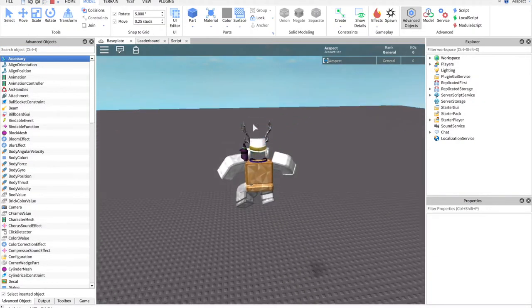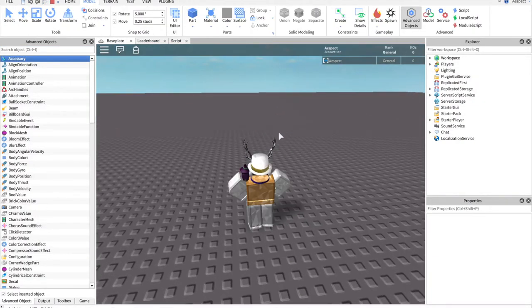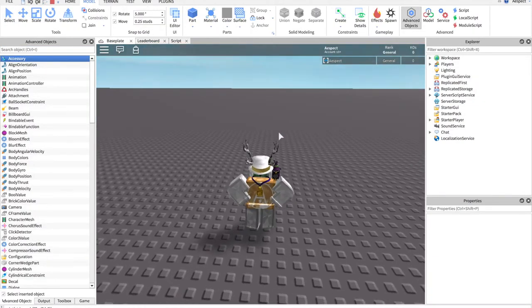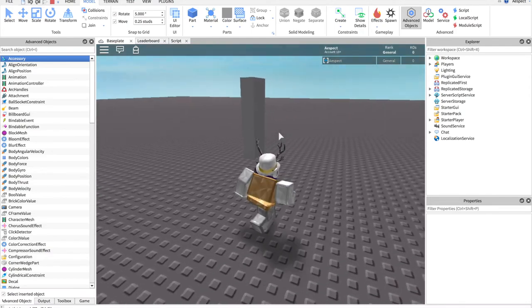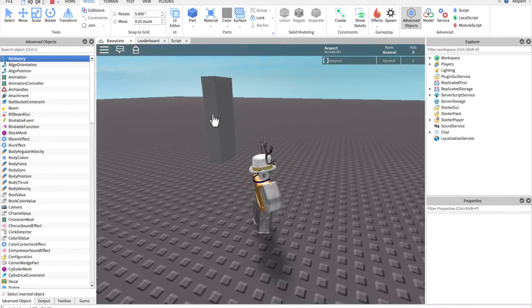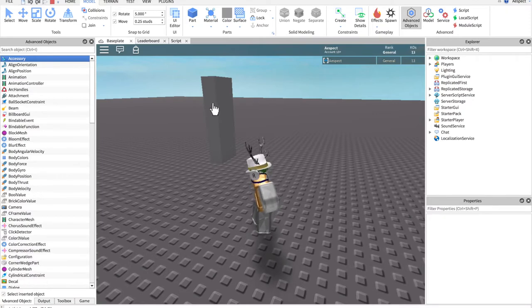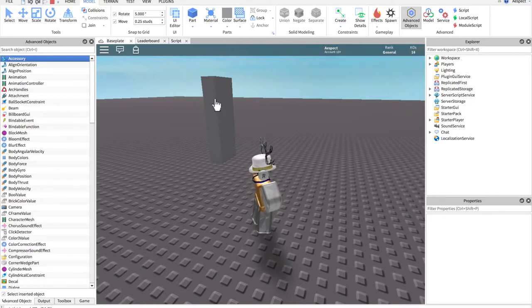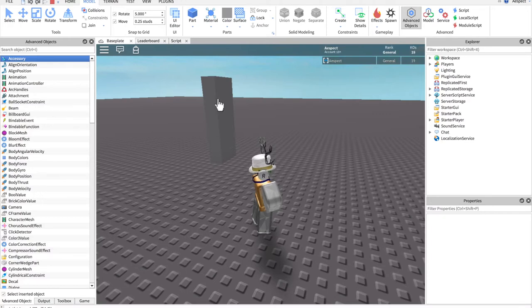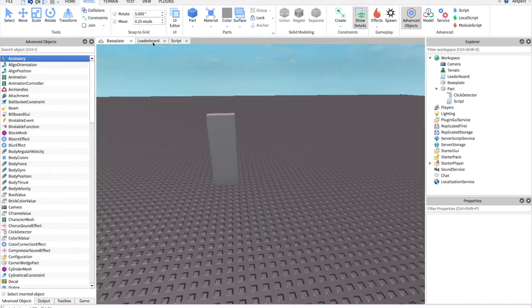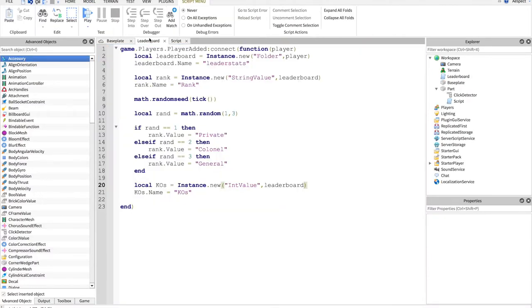Alright, so now when we go down, where is this, here it is, see click, and you'll notice when I click it, KOs gets increased in the top corner. So yeah, pretty cool, messing around with leader stats, that's how you do it.